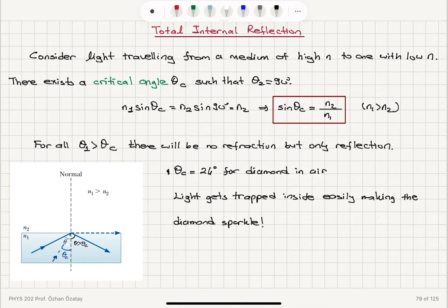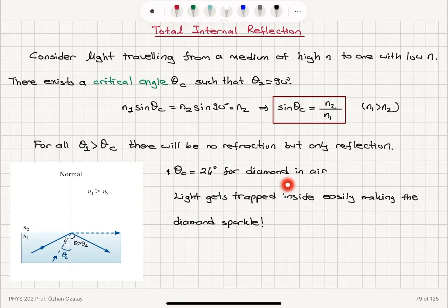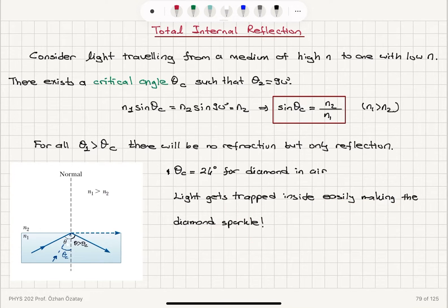This explains why diamond sparkles. The critical angle is only 24 degrees for diamond in air, so light gets trapped inside easily through several total internal reflections, making the diamond sparkle.